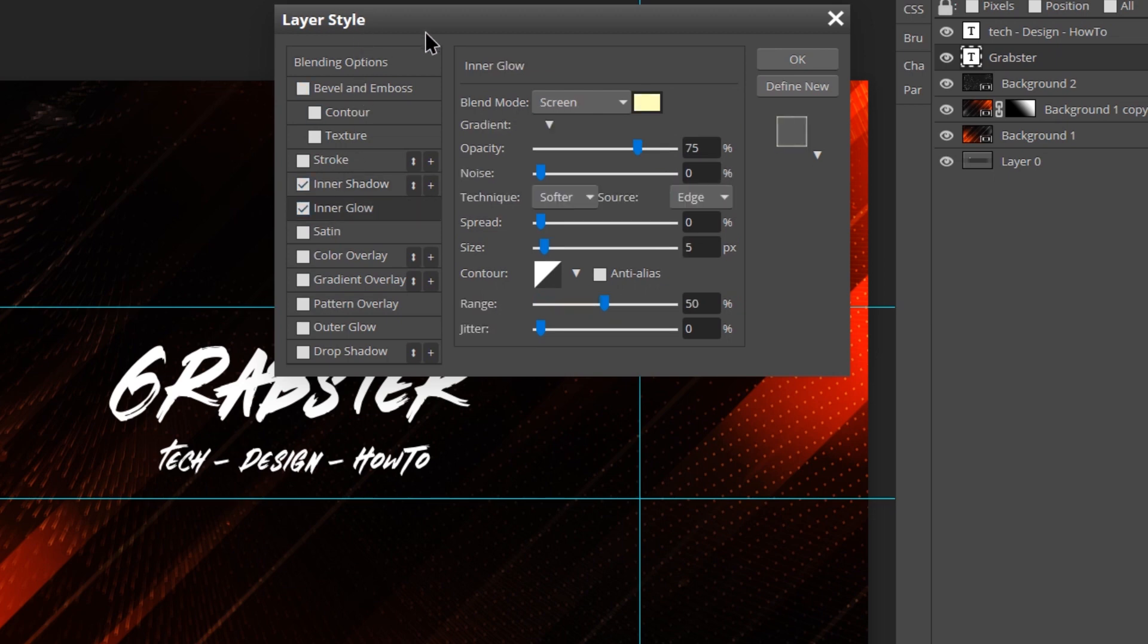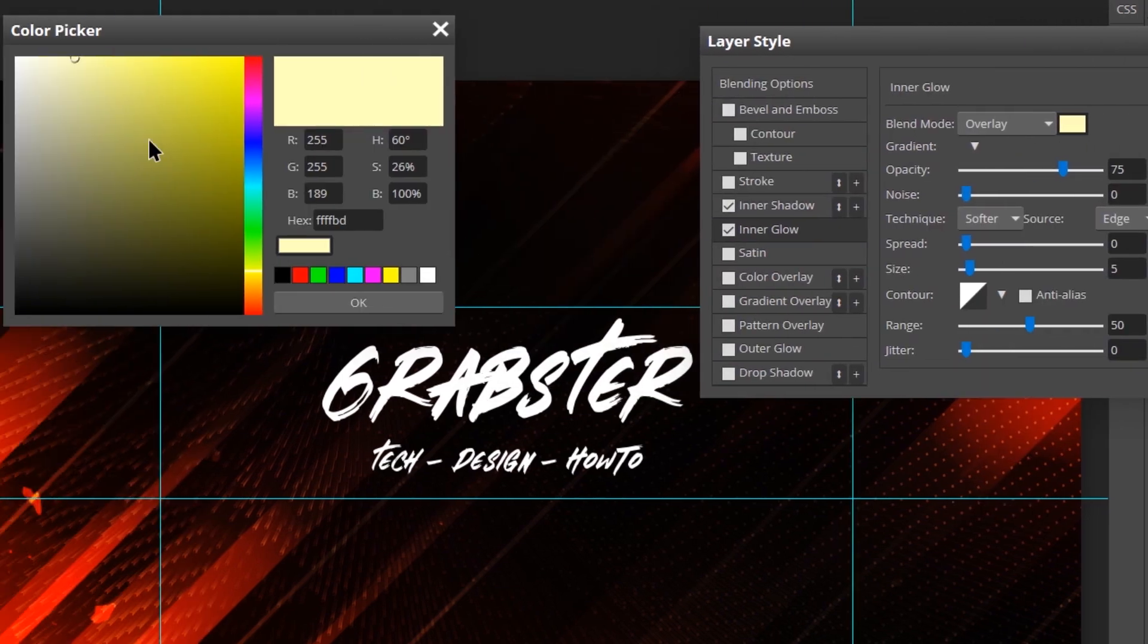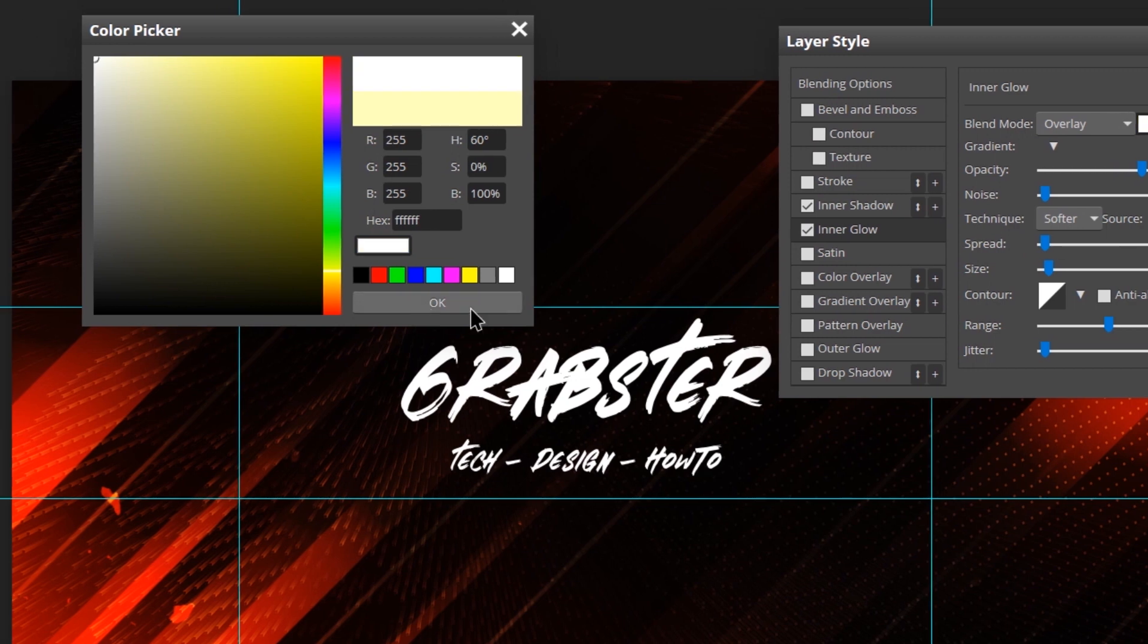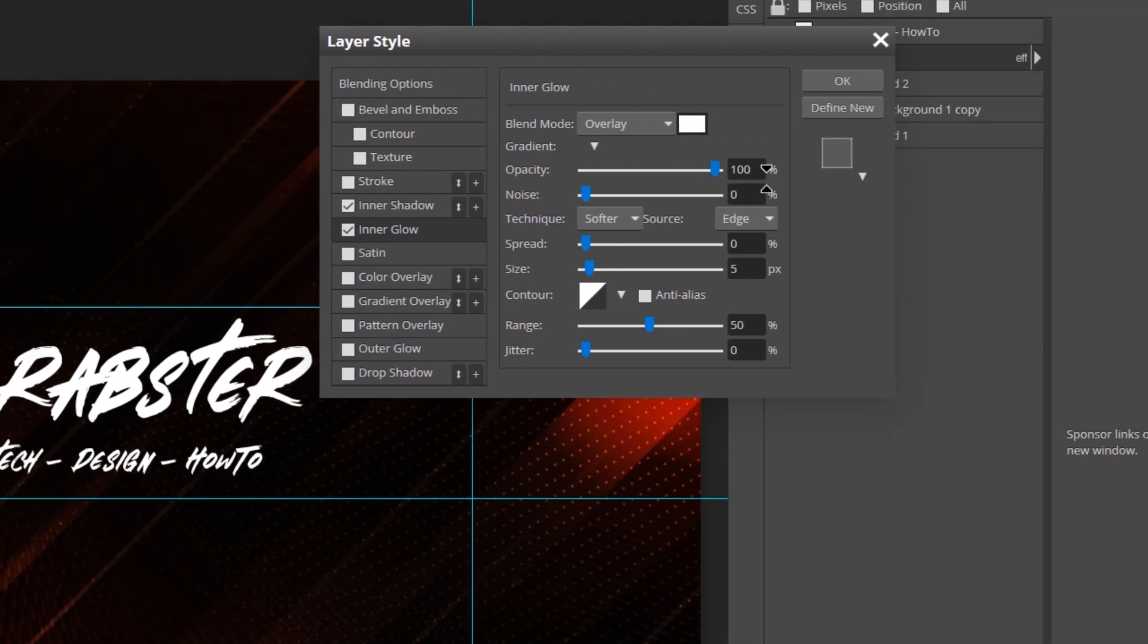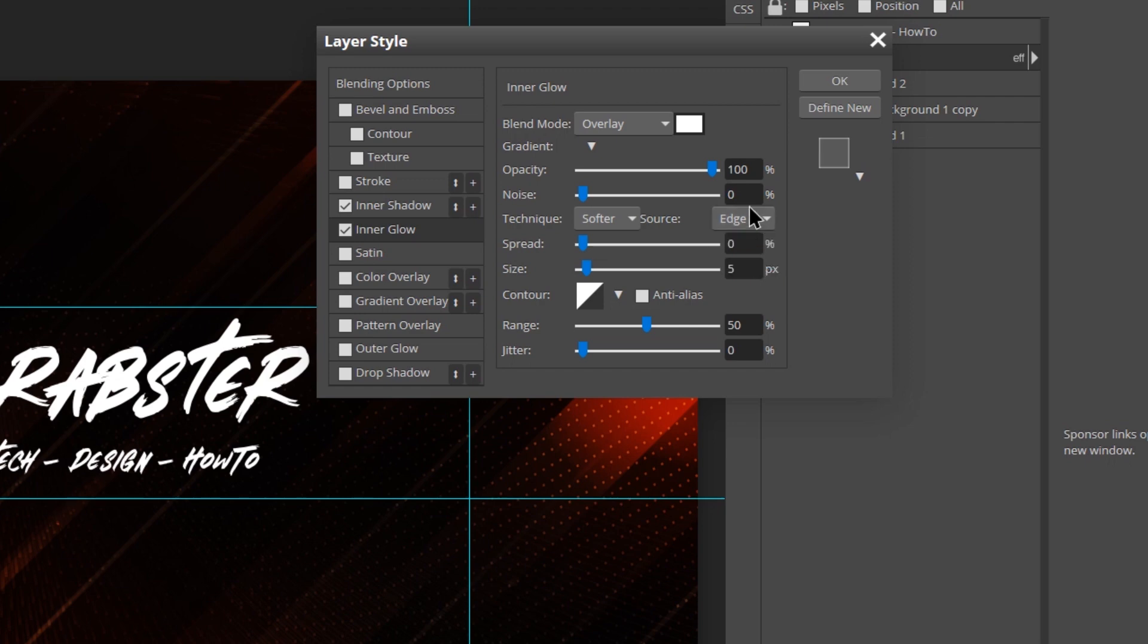Make its opacity 50%, keep distance at 0, move choke or spread to 6% and size to 2%. Next enable Inner Glow and change its blending mode to Overlay as well with 100% opacity and color set to full white.